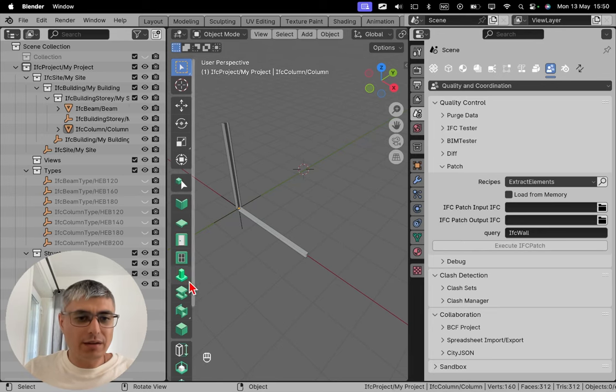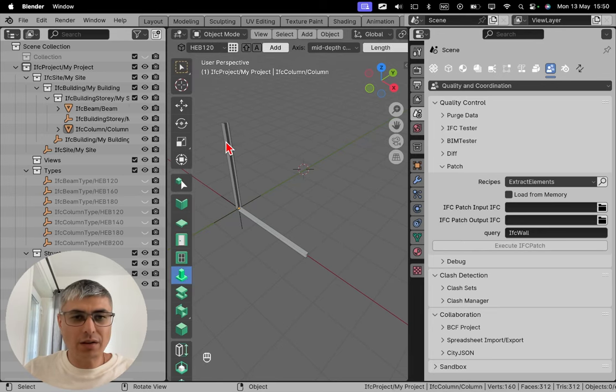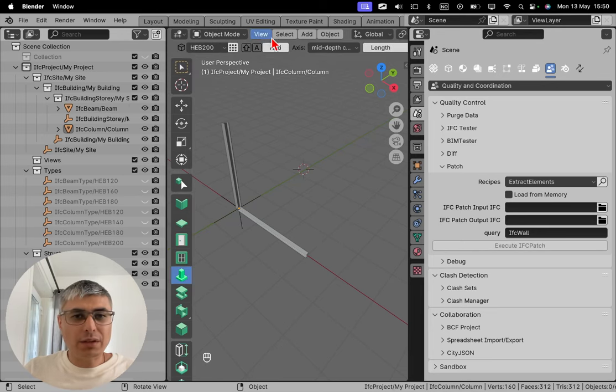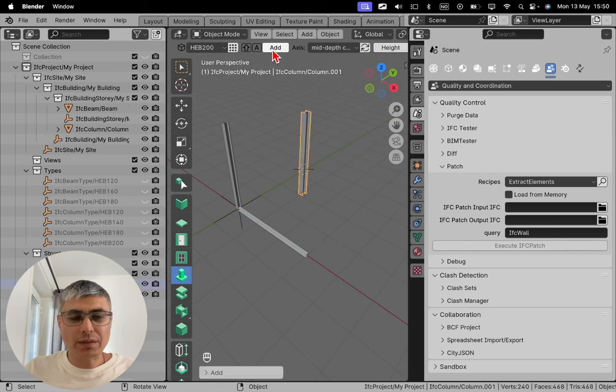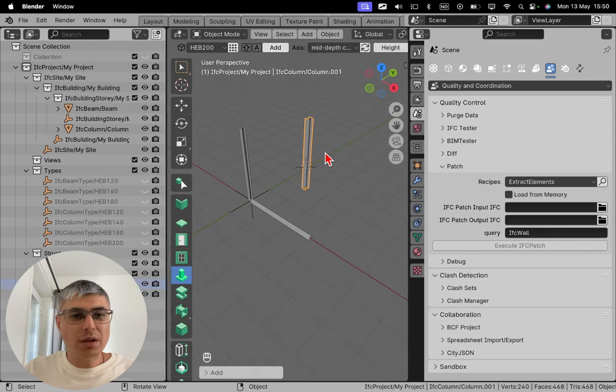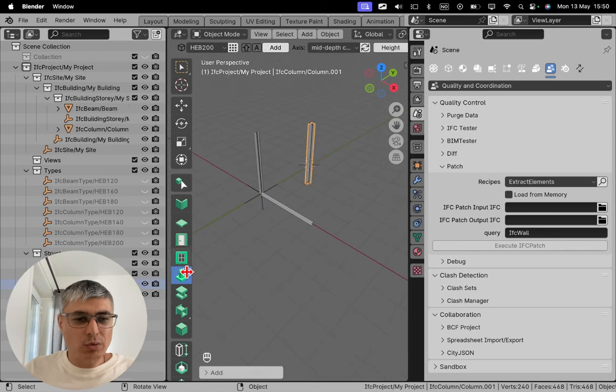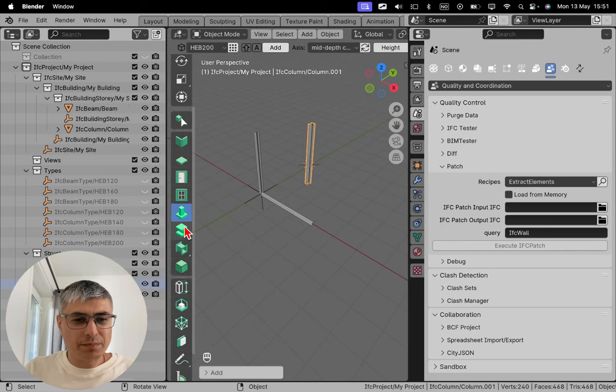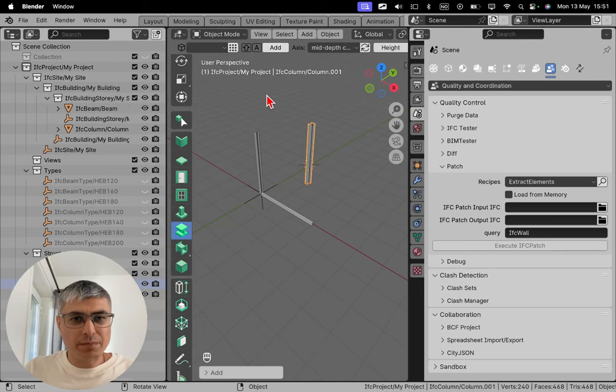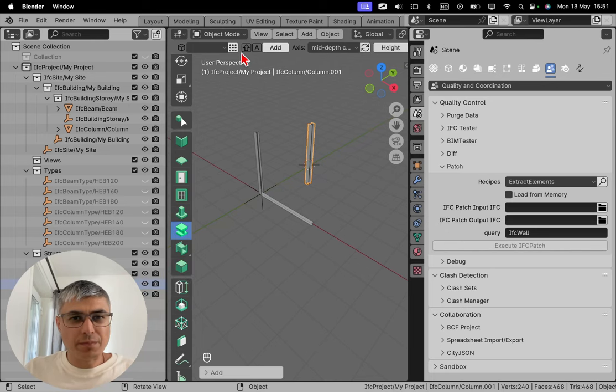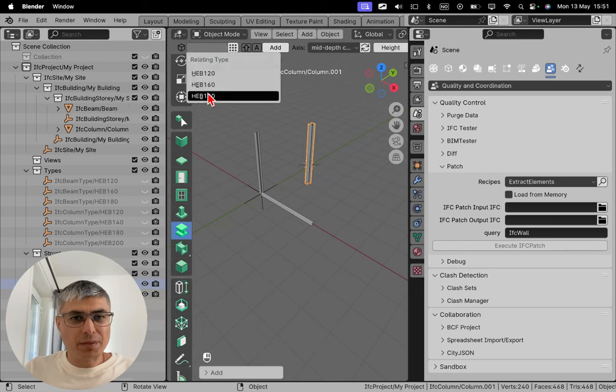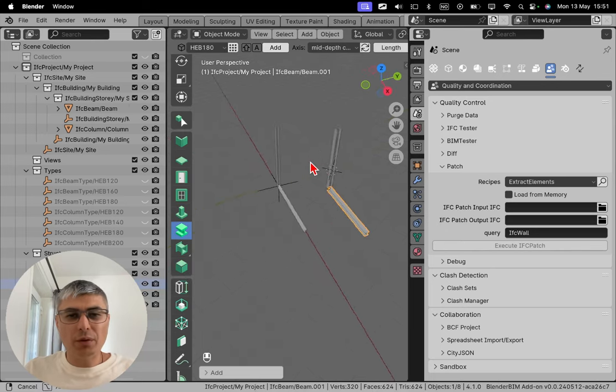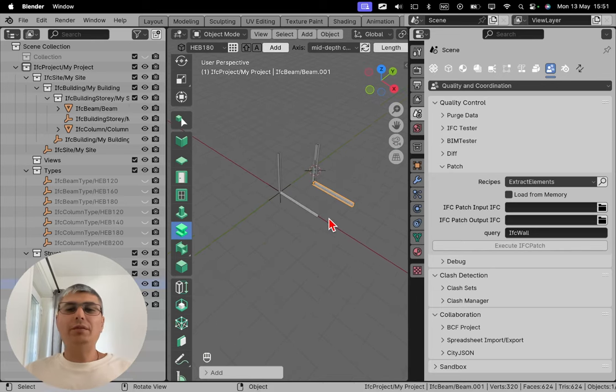Let's take this column and let's add this one. There we go. And now let's add also a beam. There we go, so we have this.